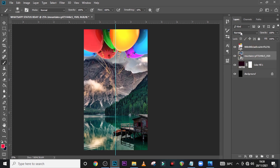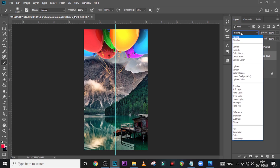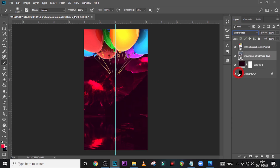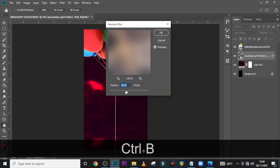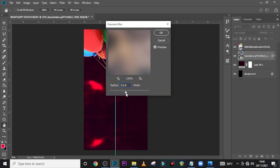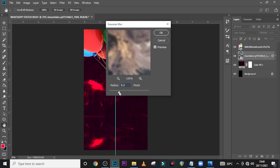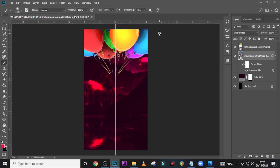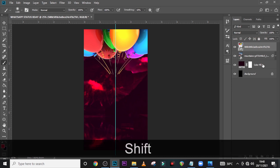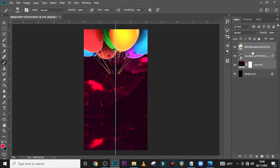Let's set it to Color Dodge — you can see it in there, that is very nice. Now I want to blur it just a little bit. Let's leave it somewhere at 4 and click OK.